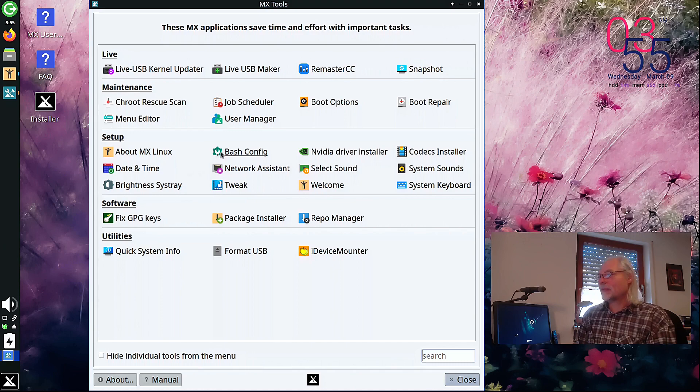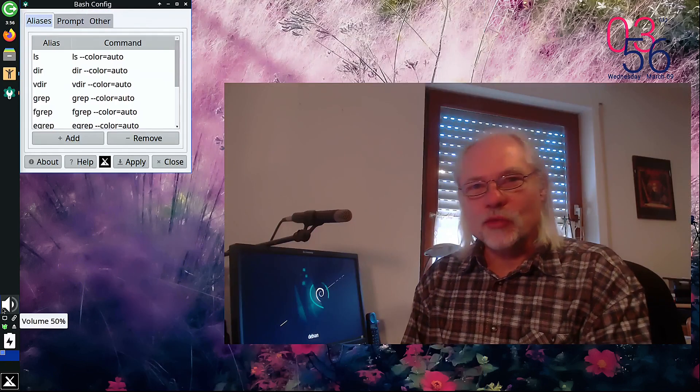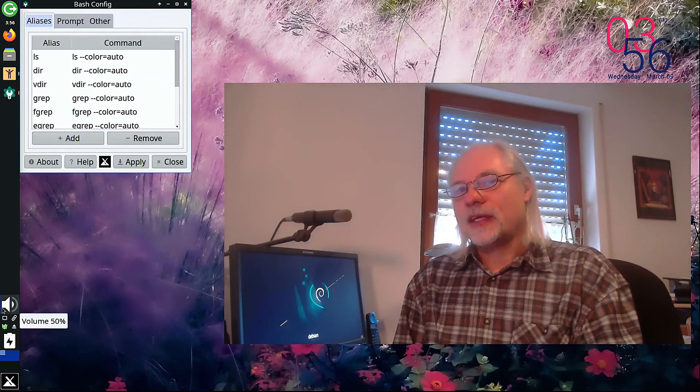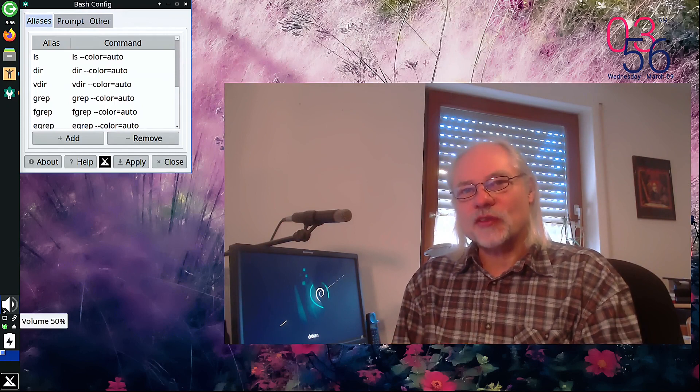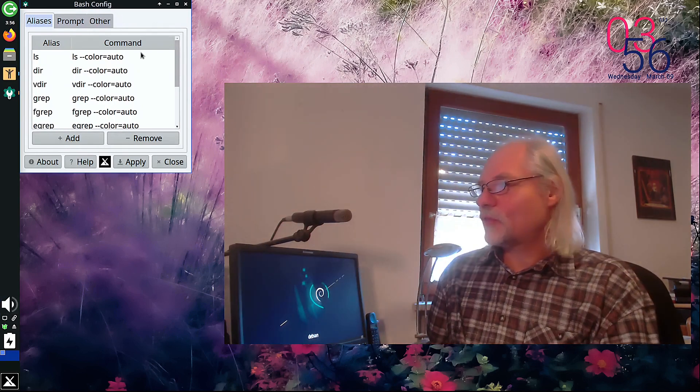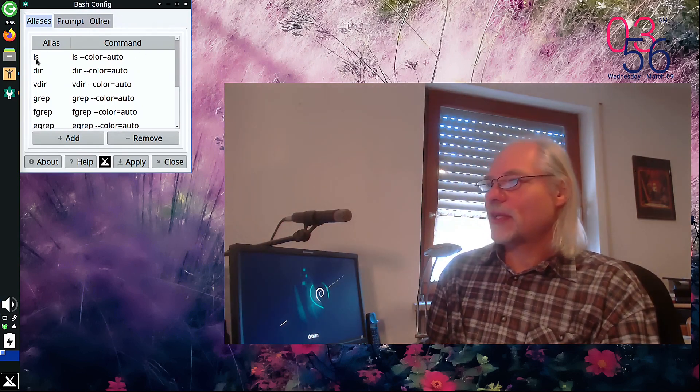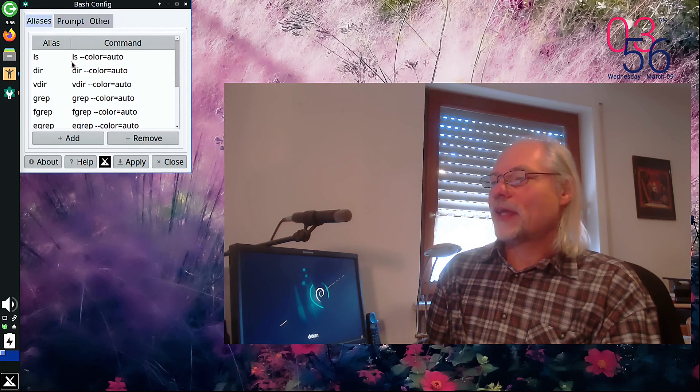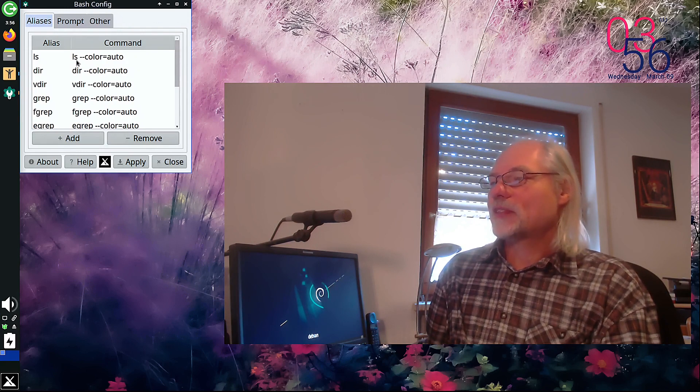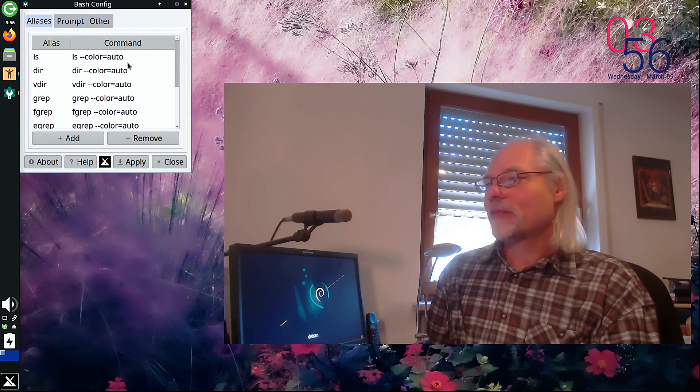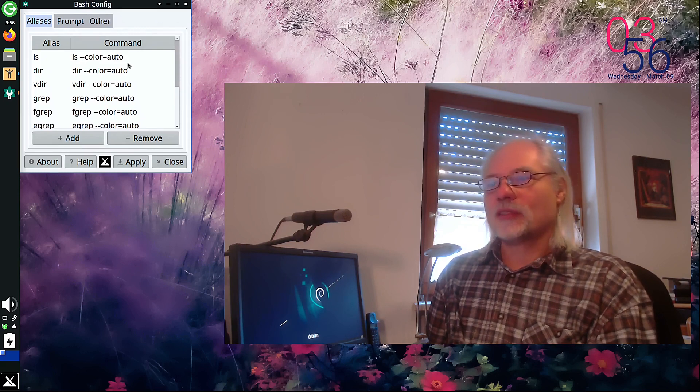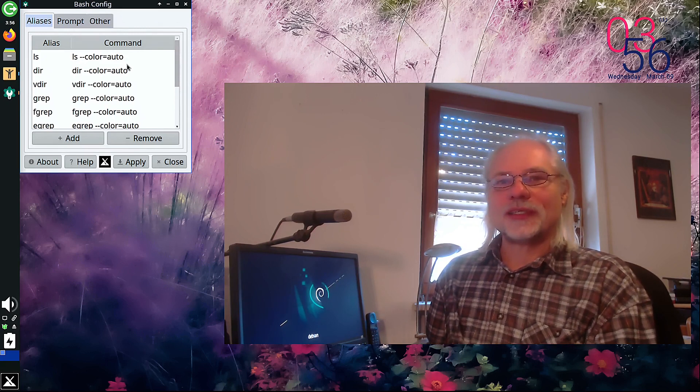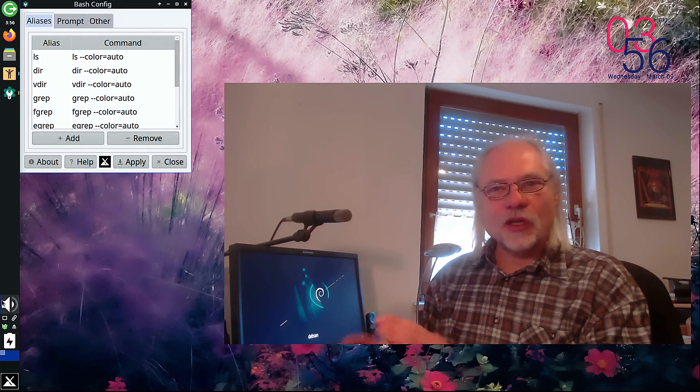For example, let's open the bash config. Here you can create aliases in your bash RC file if you like. Here, for example, you have ls, alias and the command is ls color auto. That means that the ls command output is colored. Yes, I know.